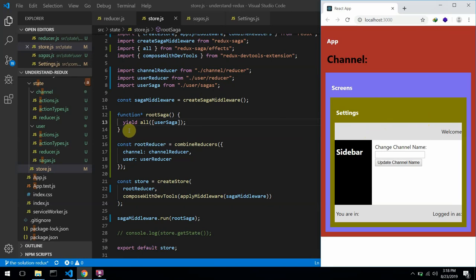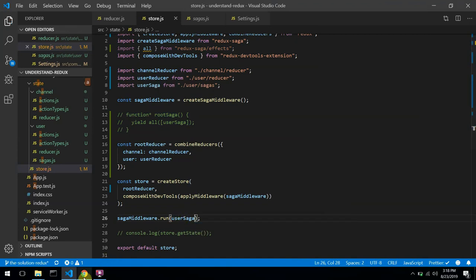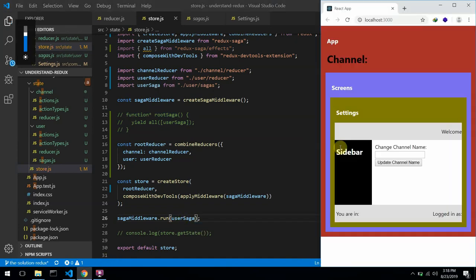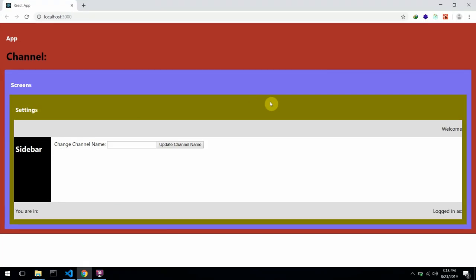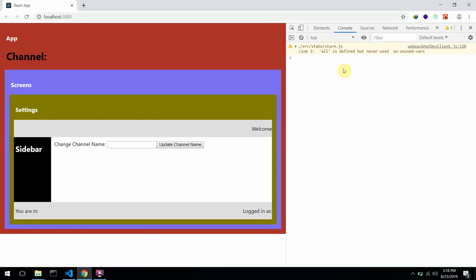Let me comment out the root saga for now and use the user saga directly. There are no errors in our console, but we don't have access to the state's channel name — we can't see flyinghawk displayed in the app.